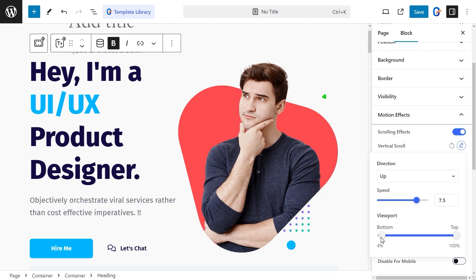You can also adjust viewport properties to set when the scroll will start when the user scrolls in or out of the viewport.